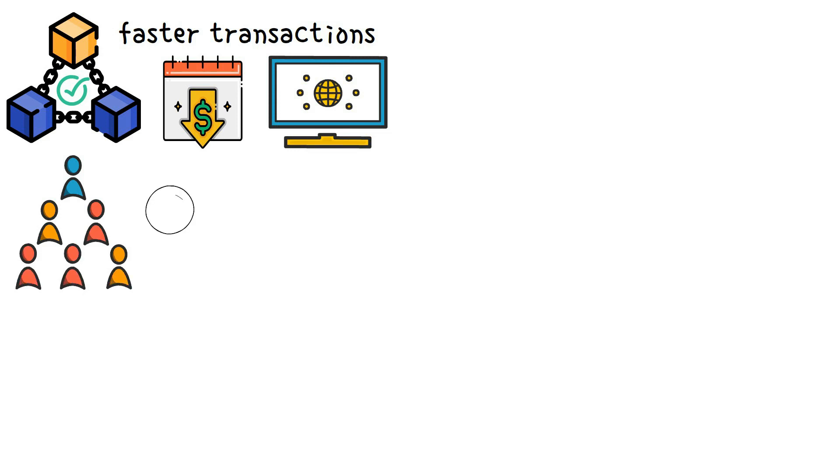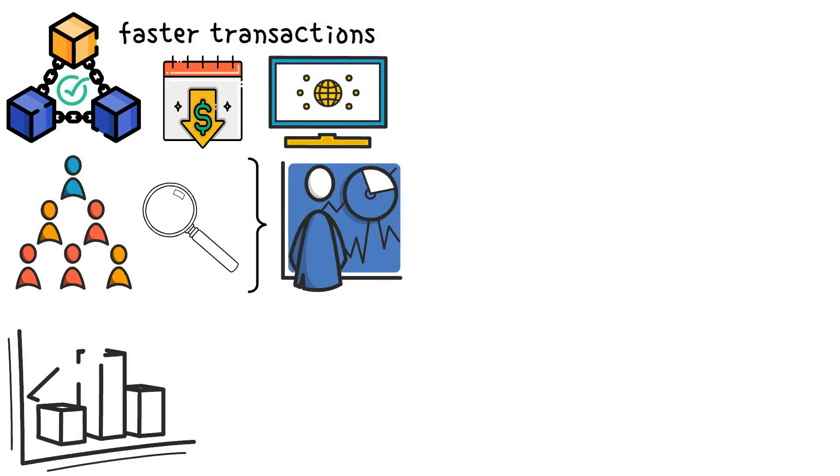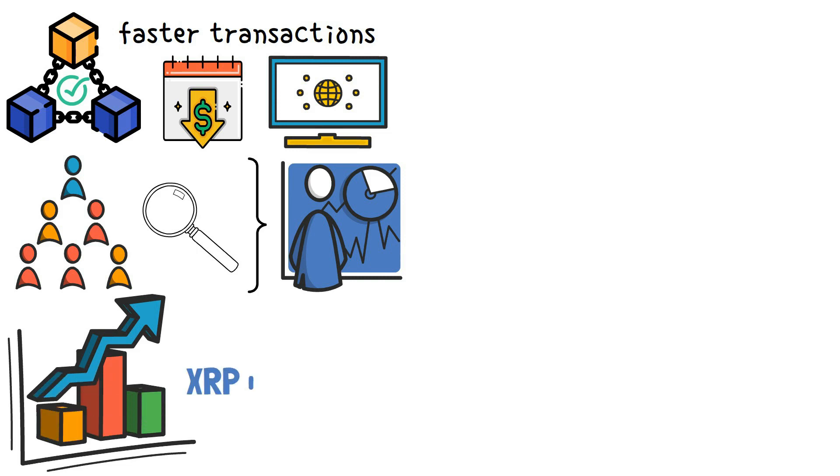According to cryptocurrency analysts, these factors have contributed greatly to the adoption of any cryptocurrency in any real-life use cases, and in turn, pumped the price for such tokens. XRP is no exception.